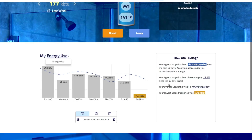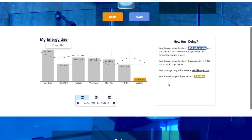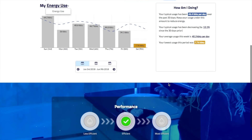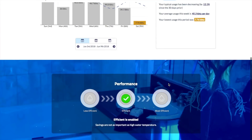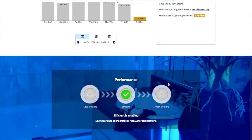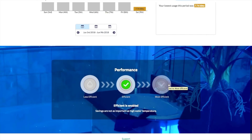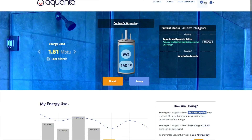Below the usage metering is the performance selector, which allows you to select how aggressive Aquanta's learning algorithm will be about controlling your water heater. At the bottom of the page is the link to our support ticketing system, which is the quickest way to get a response to your questions and support issues.